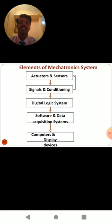In these topics, we are going to discuss about the elements of the mechatronic system, using various elements, and how the mechatronic system is going to fulfill any application. Let us discuss one by one the mechatronic system elements. Some of the elements may be constructed in a sequenced manner to complete the mechatronic systems.